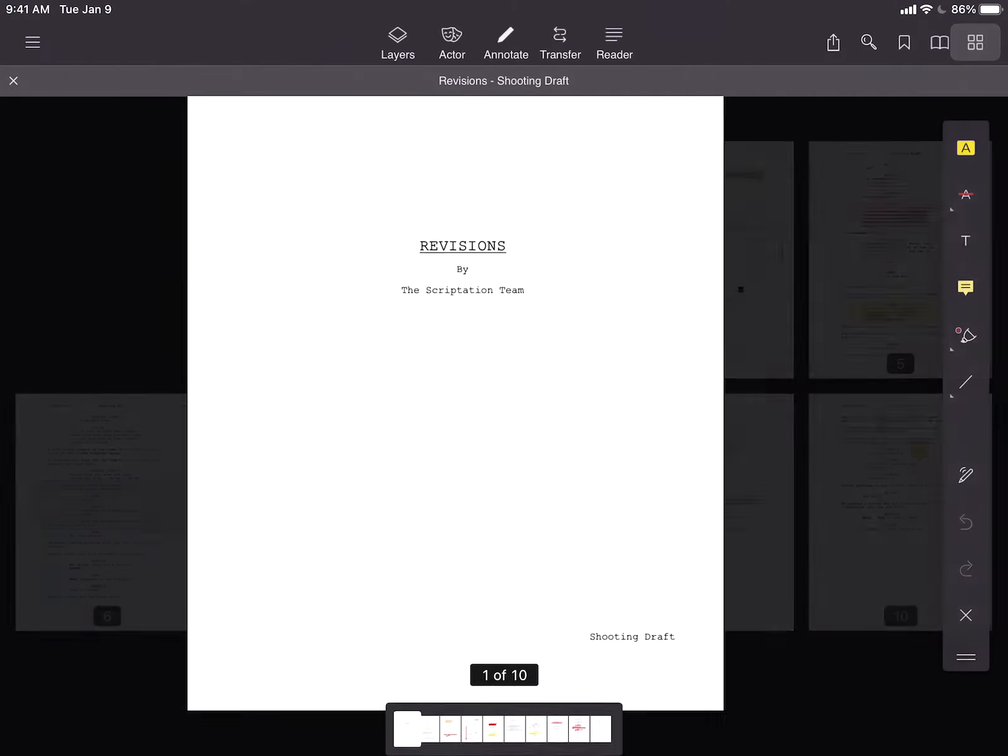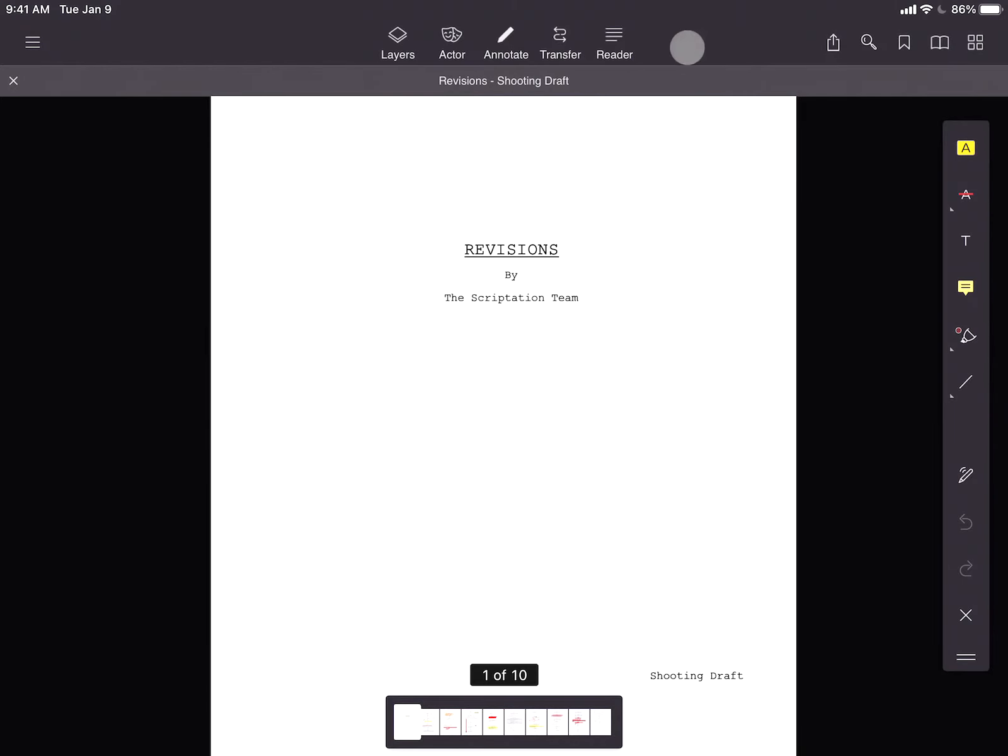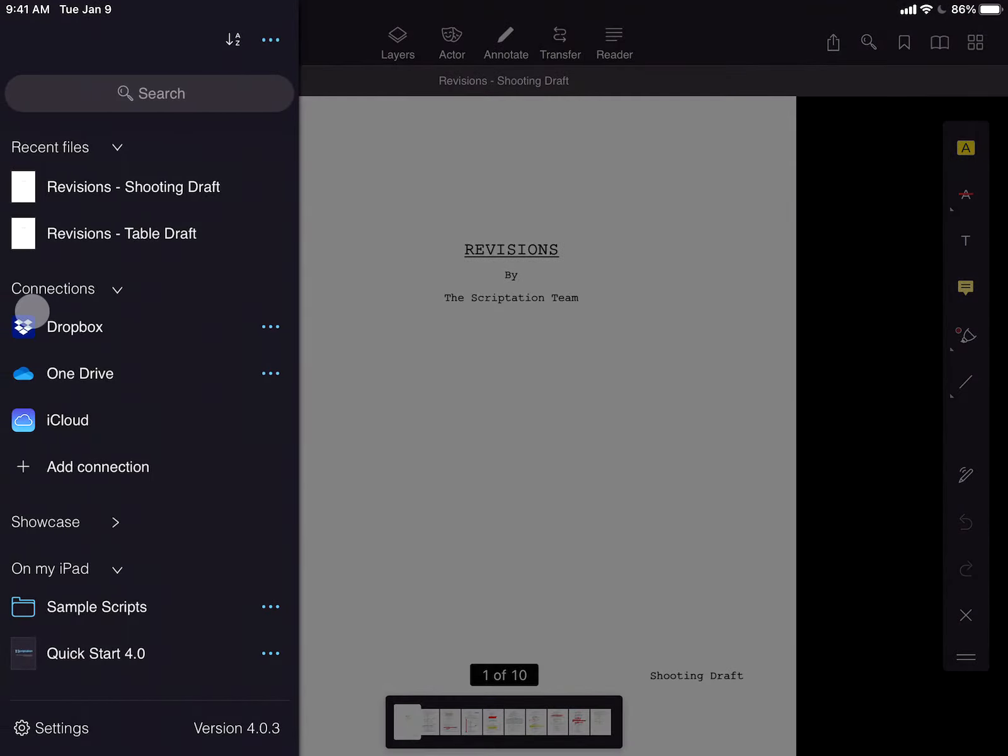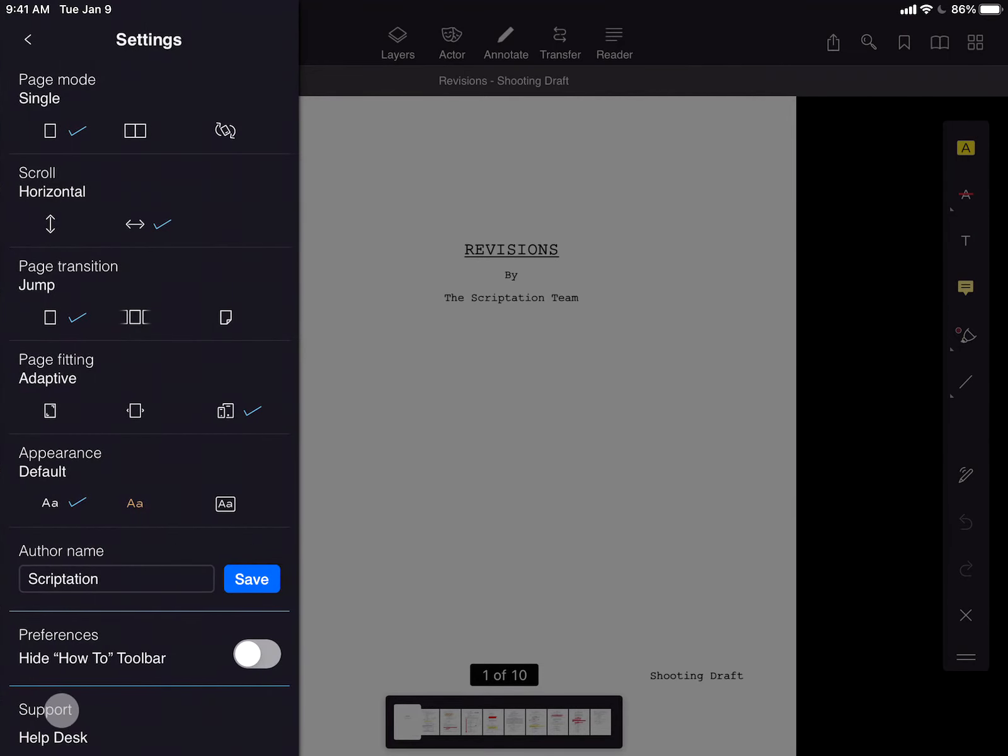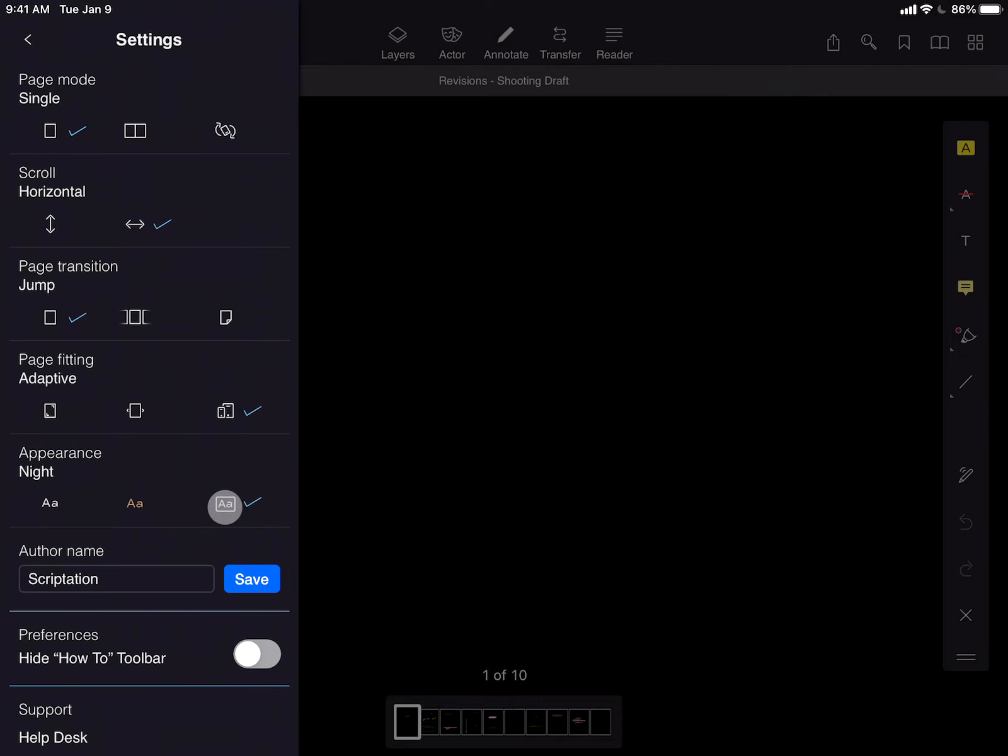It's even possible to turn your white script page to black. From the Settings menu, under the Appearance heading, just toggle Night Mode.